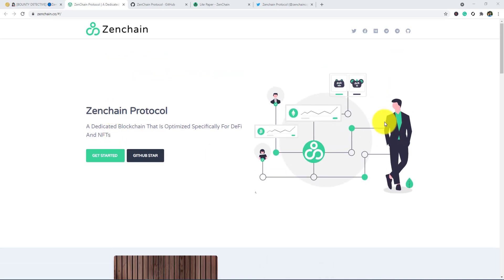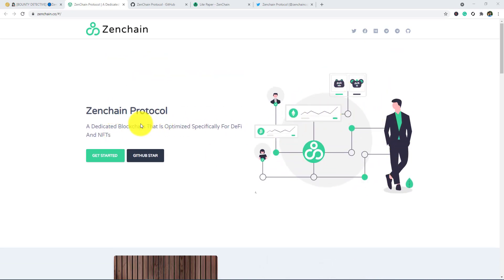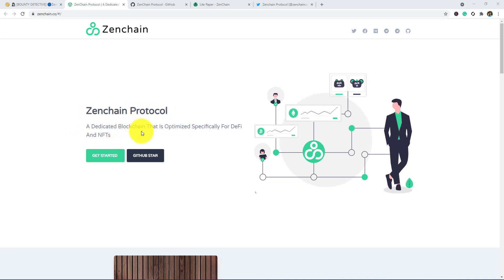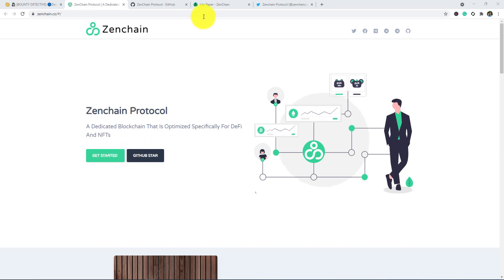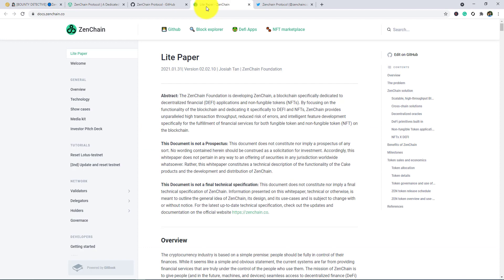Here you guys see a diagram about this project. You can see the Zenchain protocol, a dedicated blockchain that is optimized especially for DeFi and NFTs. If you press Get Started, it will open their light paper. I will talk about the light paper after a few minutes.